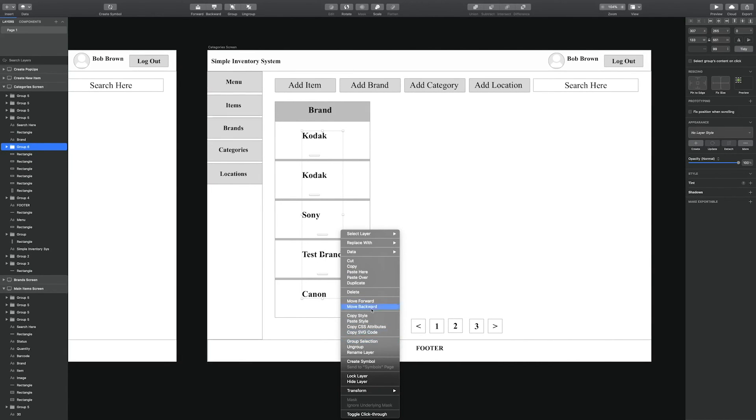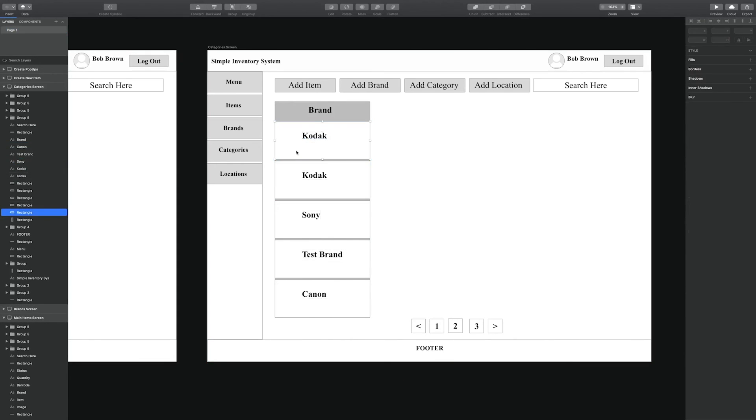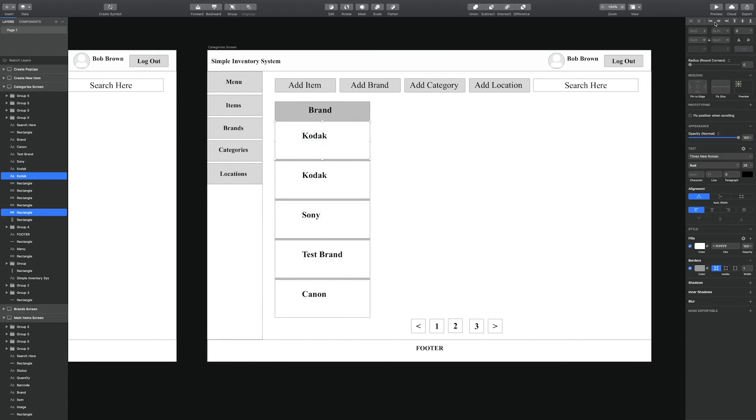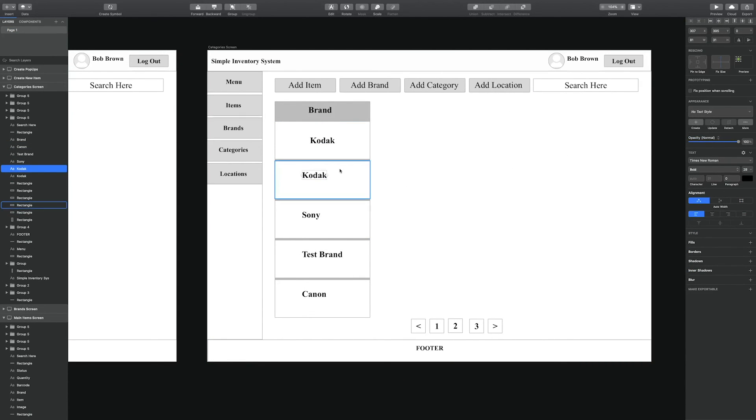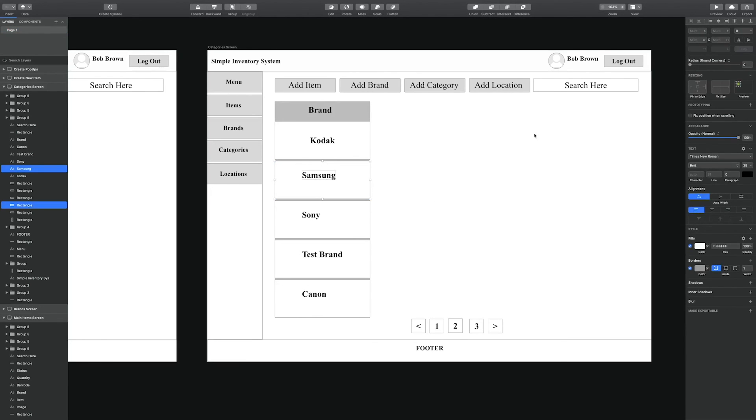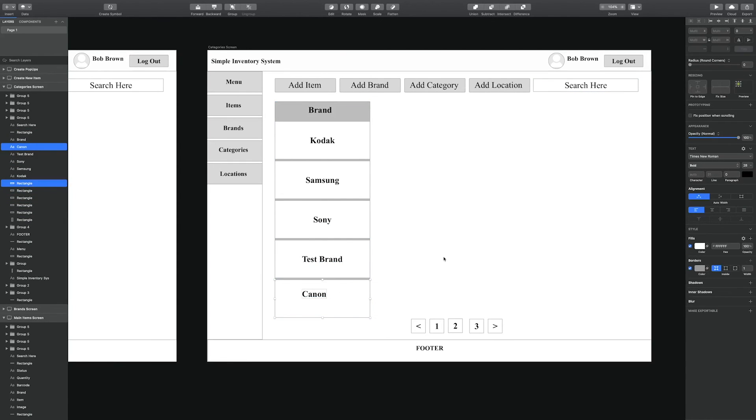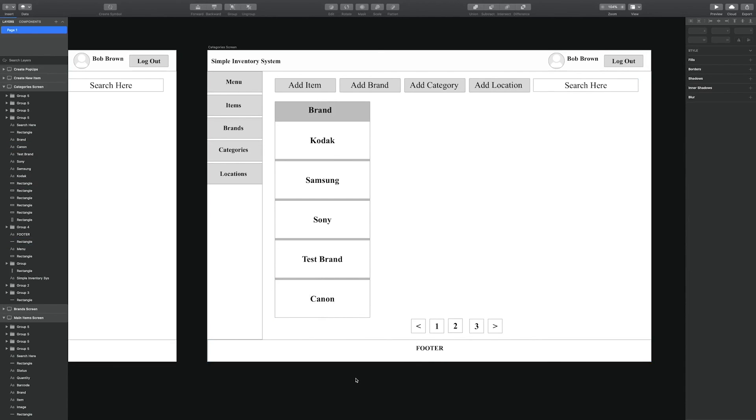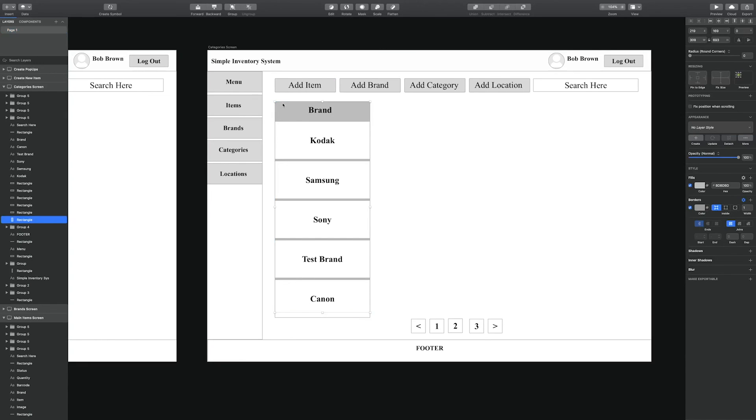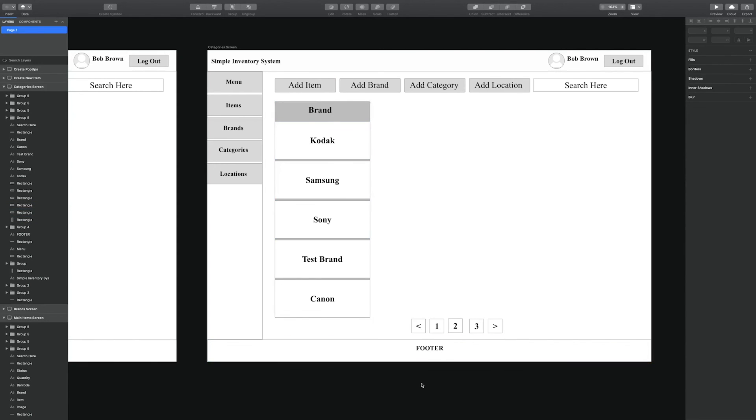Then just clean up the design by aligning them inside of the cards using the alignment tool on the top right hand side.